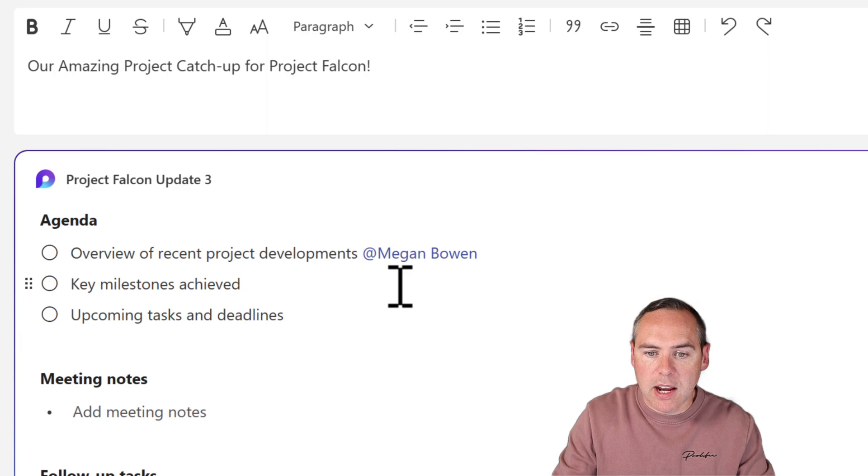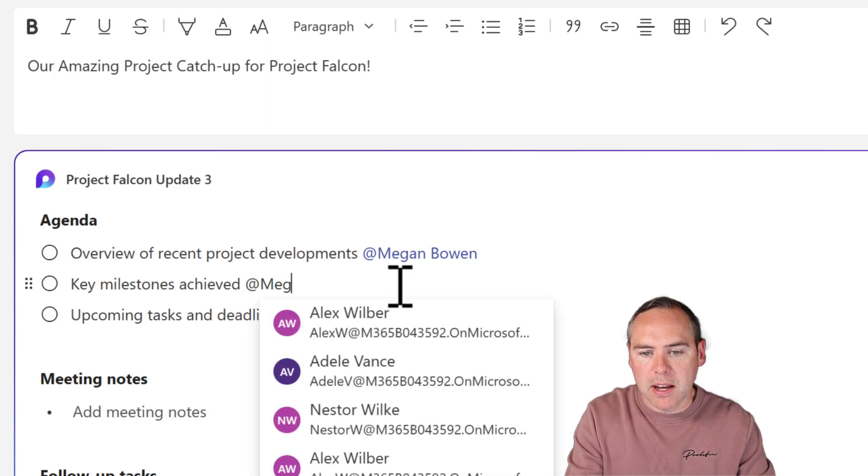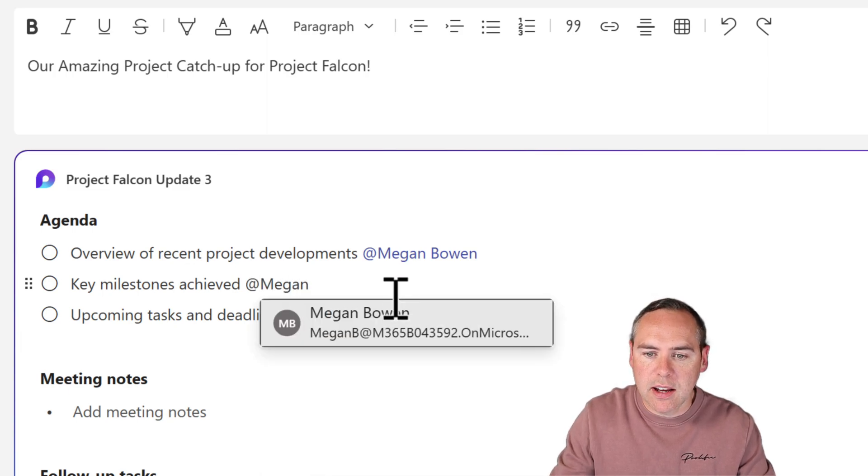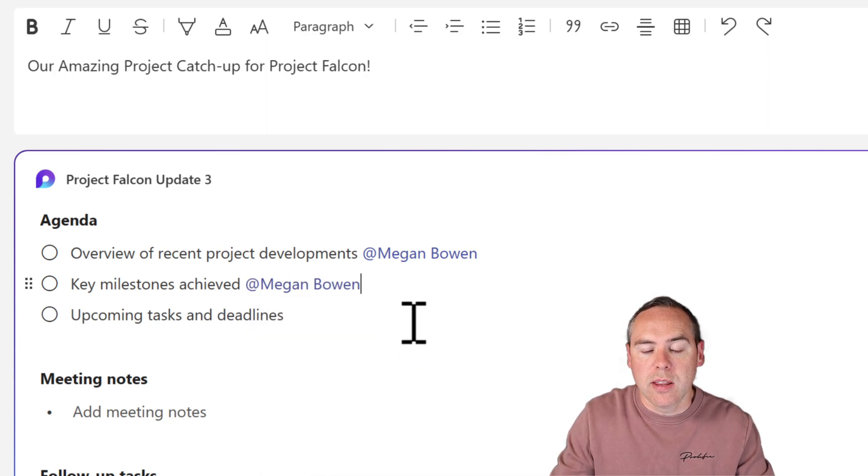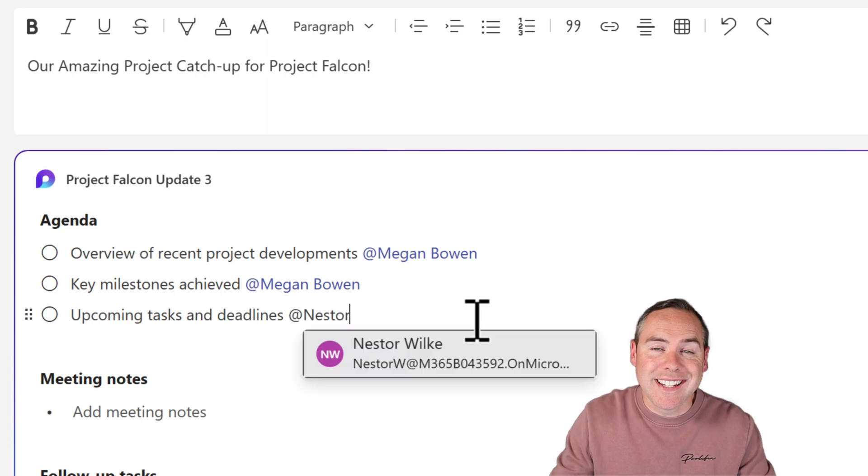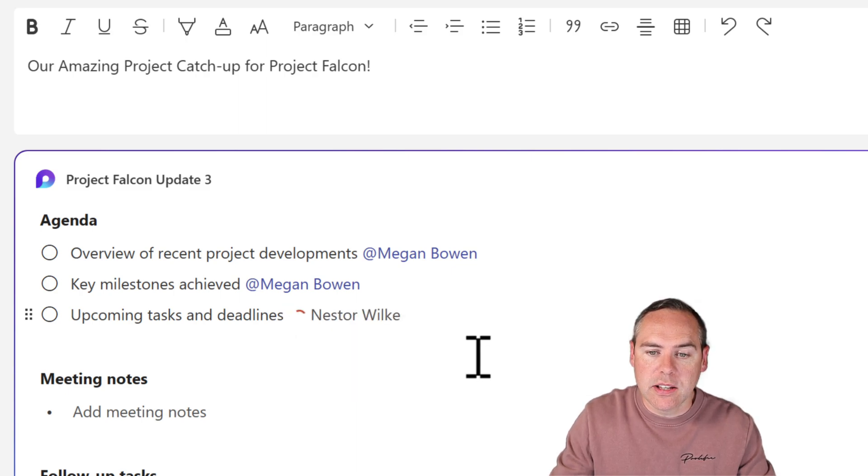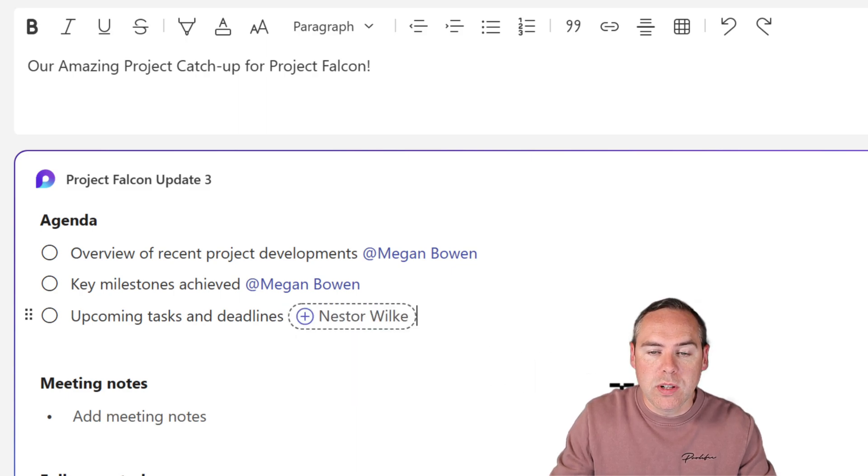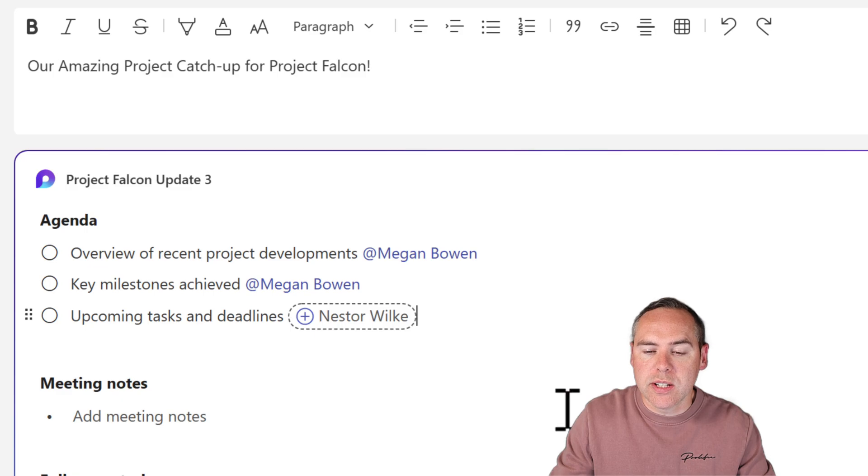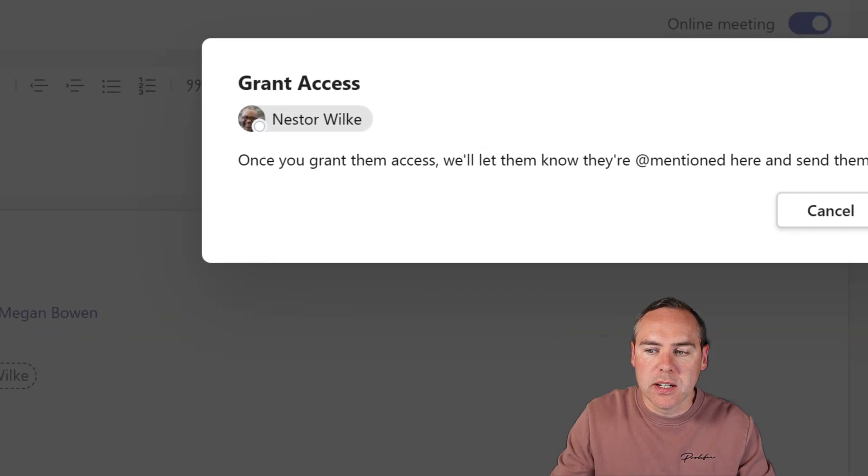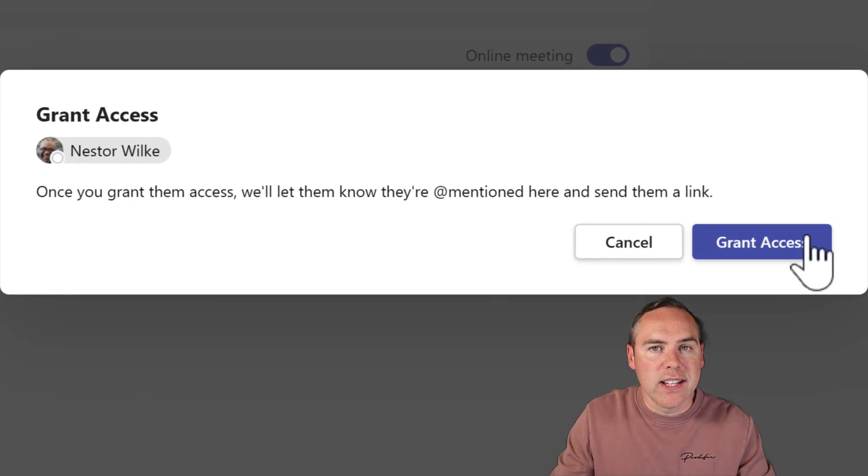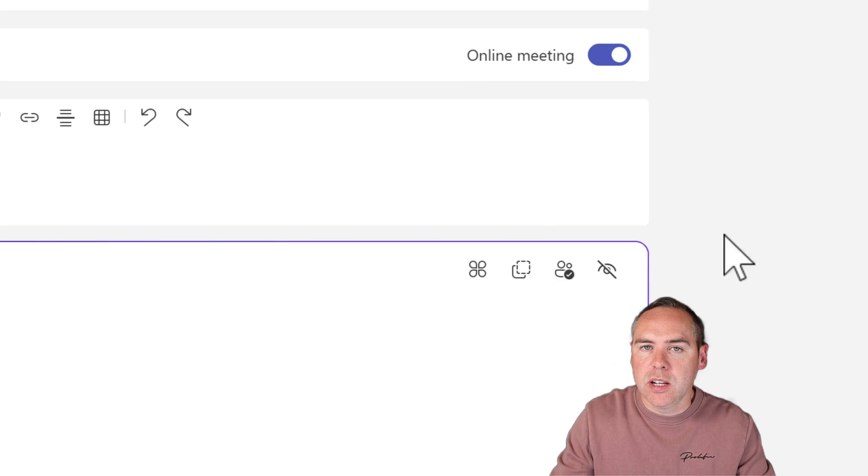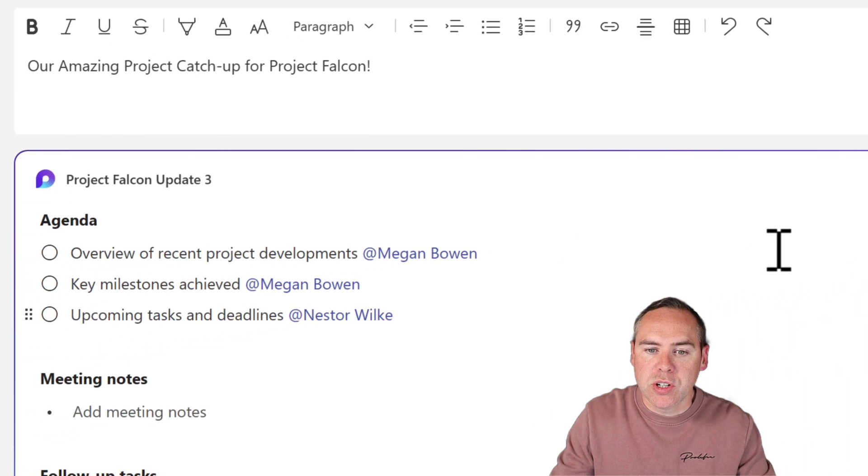Here again, I'll add Megan for our second point, and you'll see it doesn't show the plus icon. And for upcoming tasks and deadlines, I'm going to allocate this to Nestor. Once again, Nestor doesn't have access, so click on that plus button and grant access to Nestor to provide the appropriate permission.